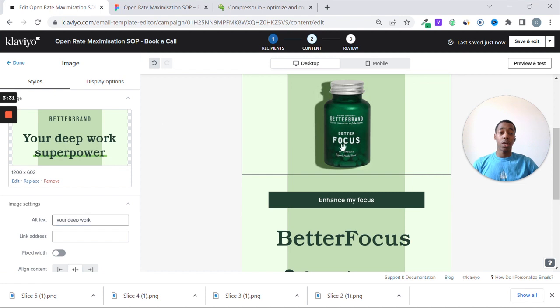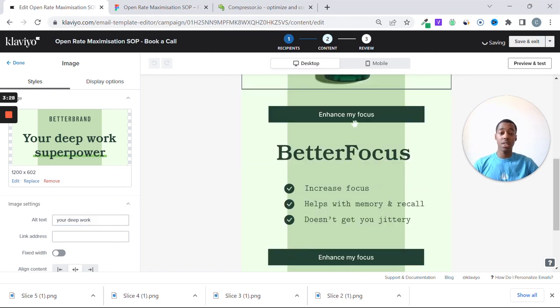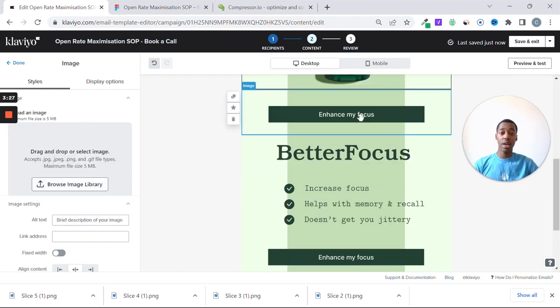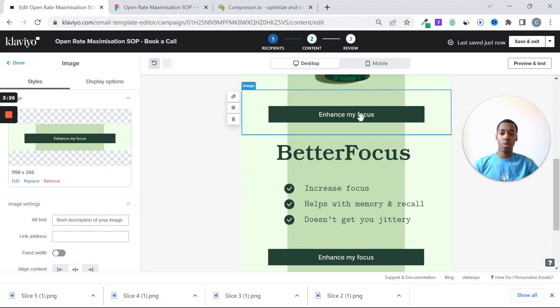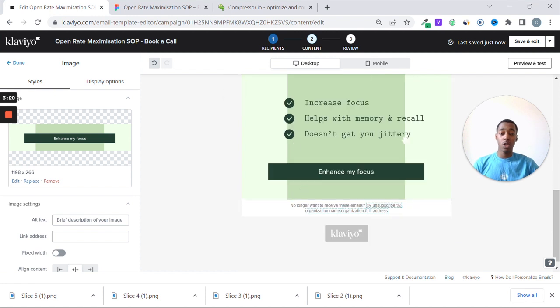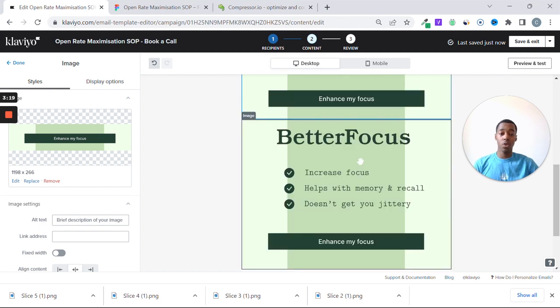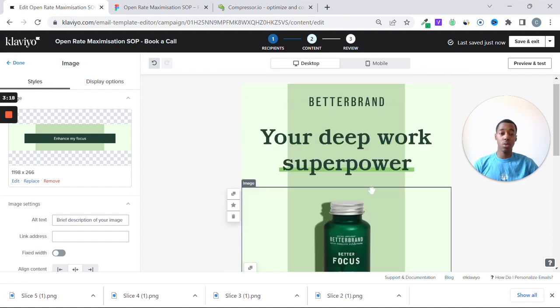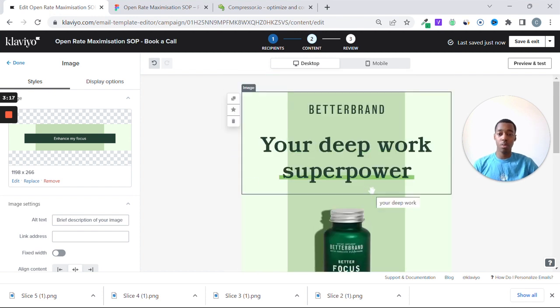Here you might name your product. Here you might say CTA, or don't put CTA because your recipients actually can read it. Put Enhance My Focus, and do the same for the last one. Come up with something.